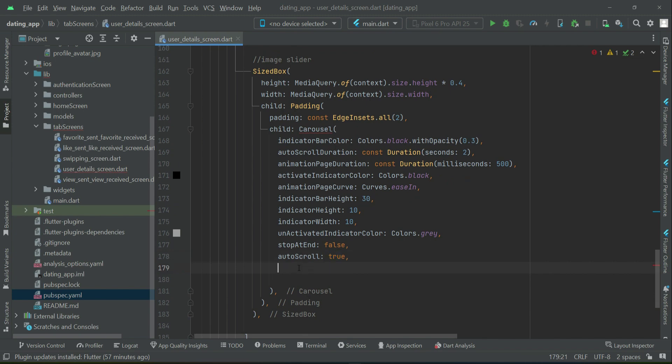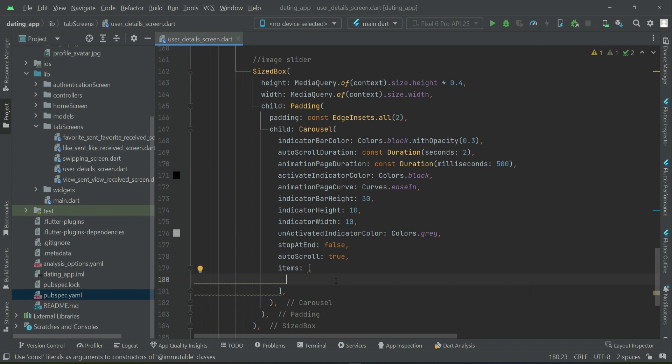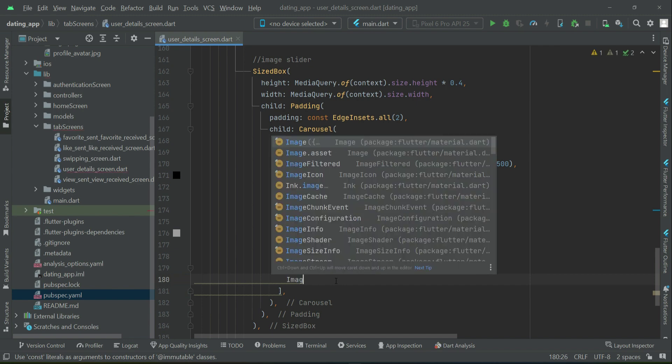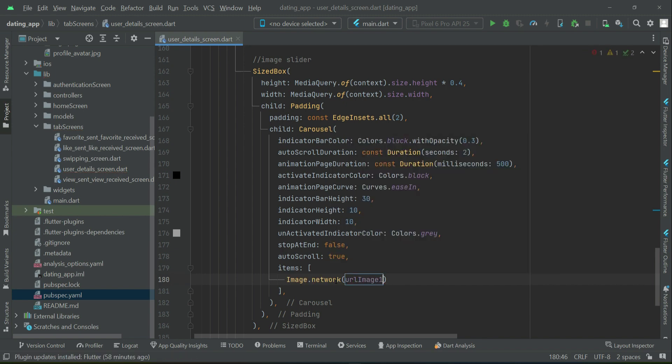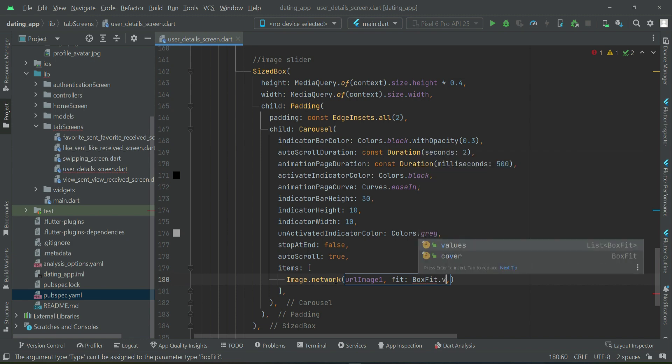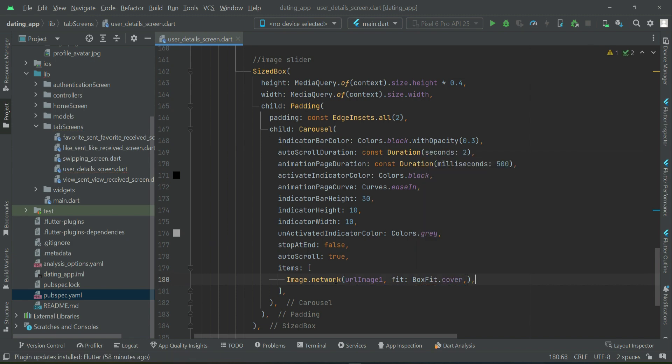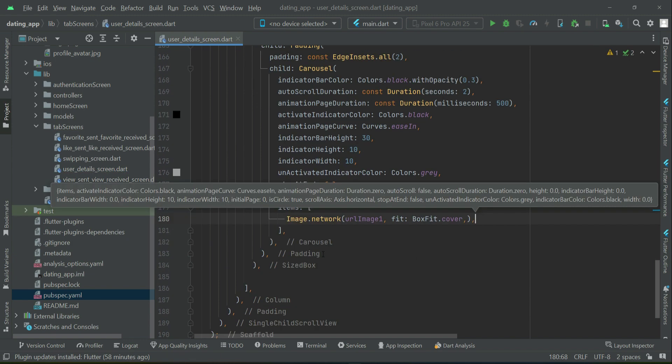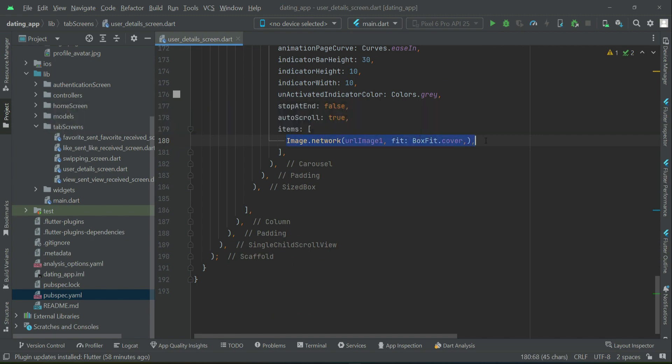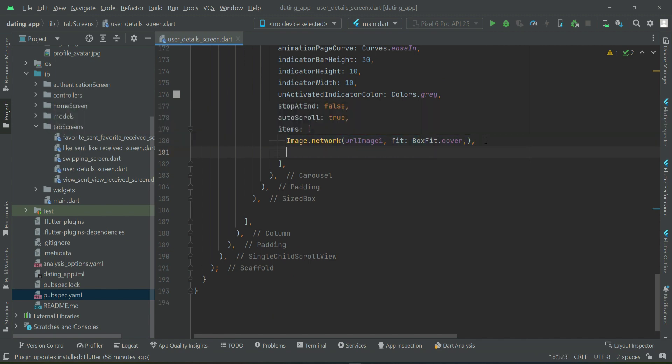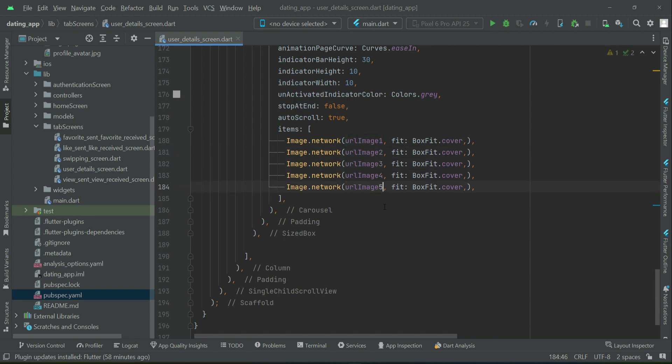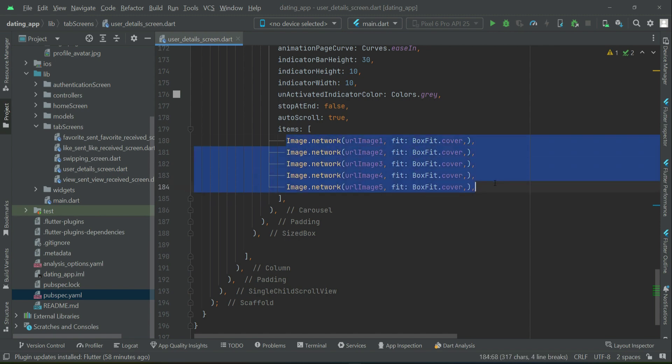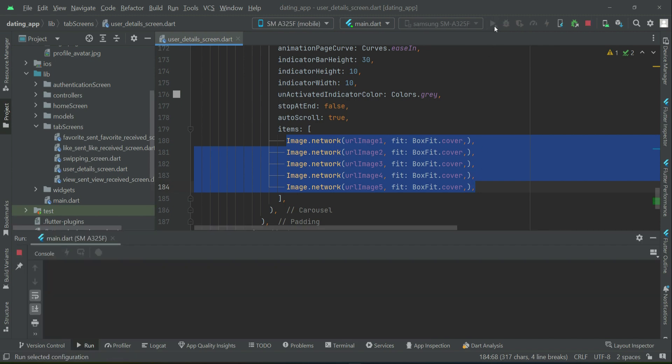Then the images. The first one we can display, we can say Image.network and our first image is urlImage1, and we will apply the property fit: BoxFit.cover. Then simply copy paste it for the other ones - urlImage2, 3, 4, and 5. Up to five images we will allow the user to upload and up to five images we are displaying here.